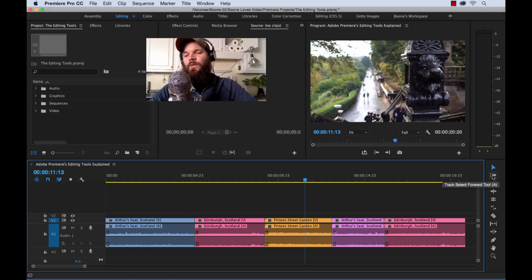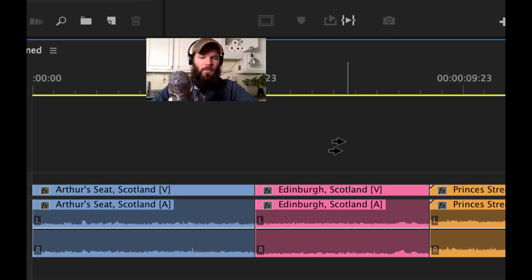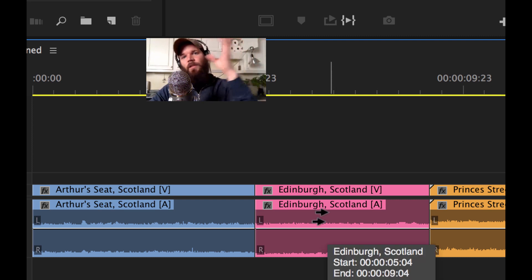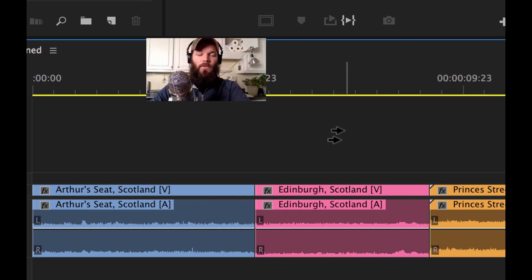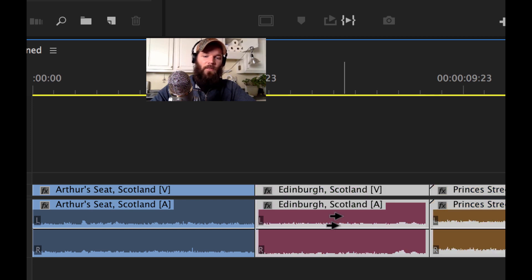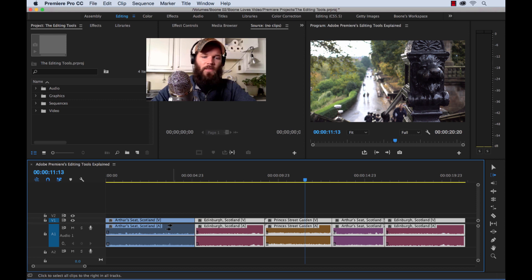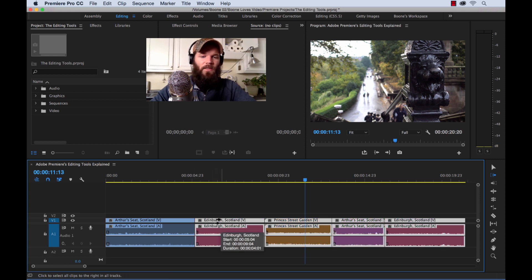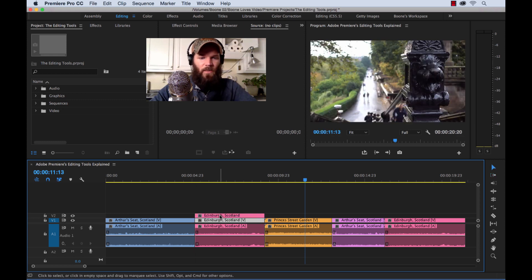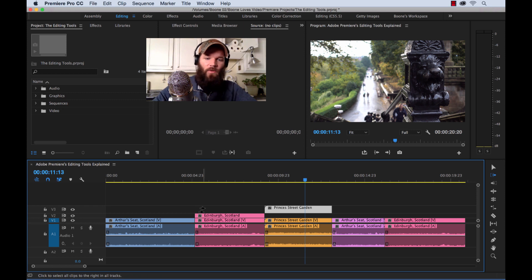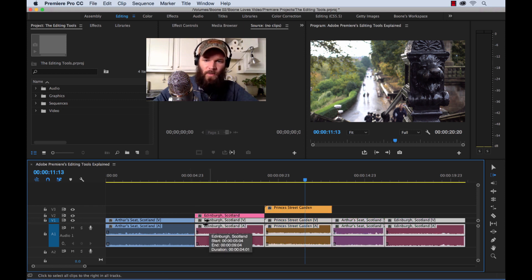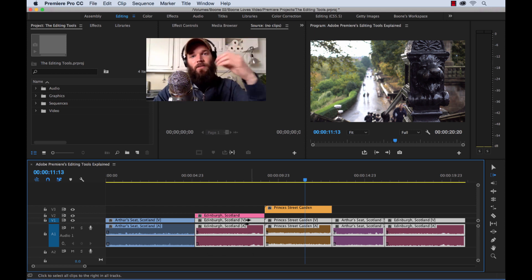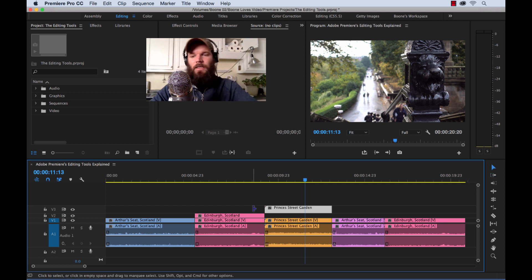Next up we have the track select forward tool, shortcut key A. If you look at the symbol, we have two arrows. If you hold Shift, it shows just one. This selects all of the clips going forward — everything in regular mode with two arrows, or track-specific when you hold Shift. If you click, it selects everything to the right of that point. And if a clip is linked up with audio or video, it's going to select the linked asset as well. That is the track select forward tool.